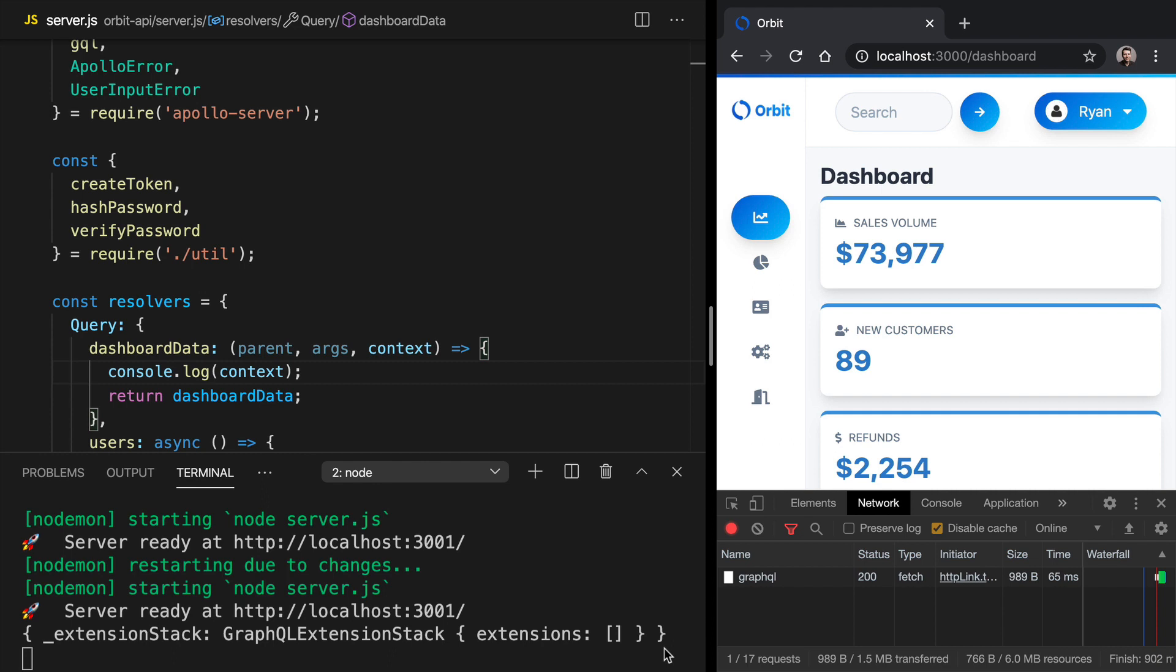So this is just some default configuration that comes on context, but we've got the opportunity to stick anything on context that we want. And this makes it really useful for things like authorization information because we can then use it anywhere in our resolvers that we might want to.